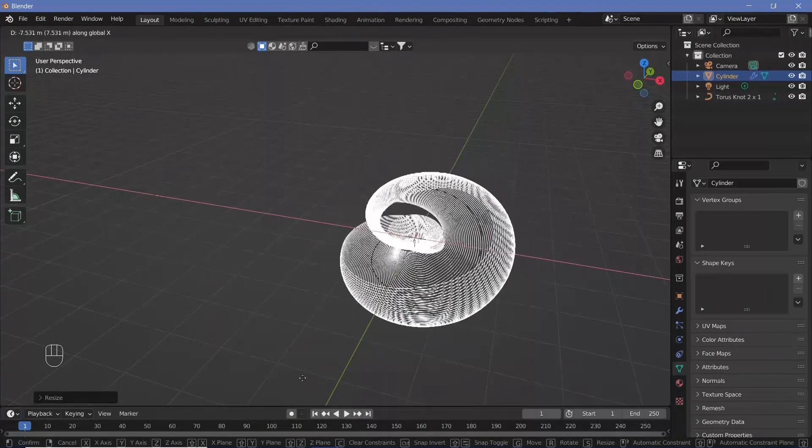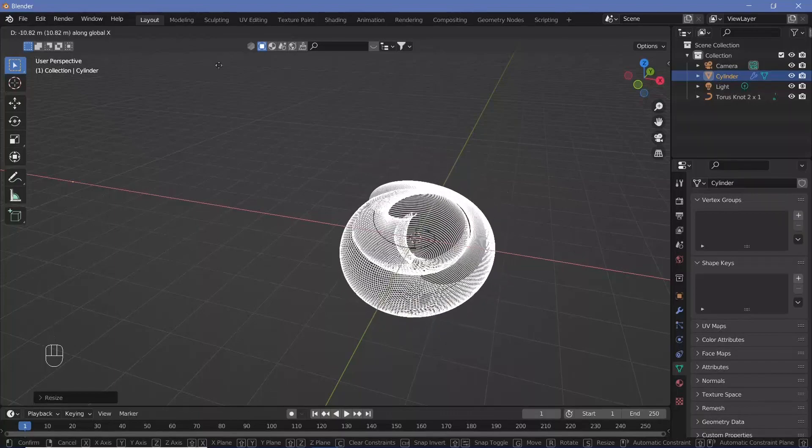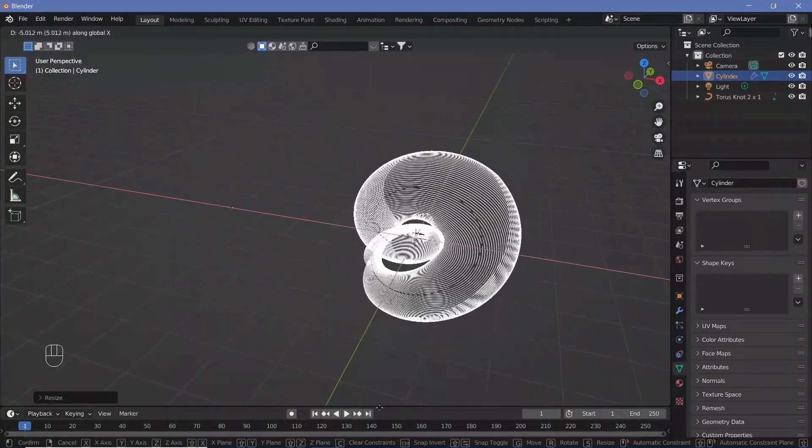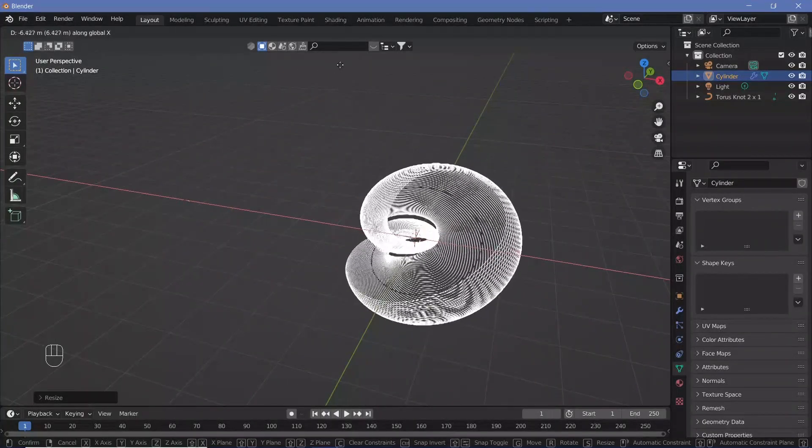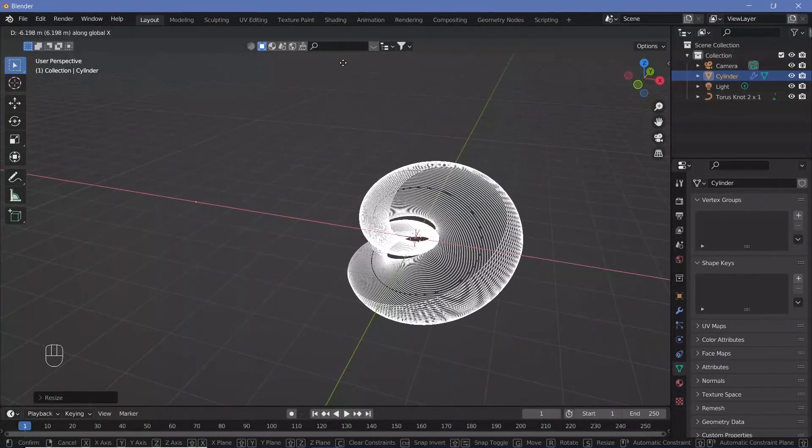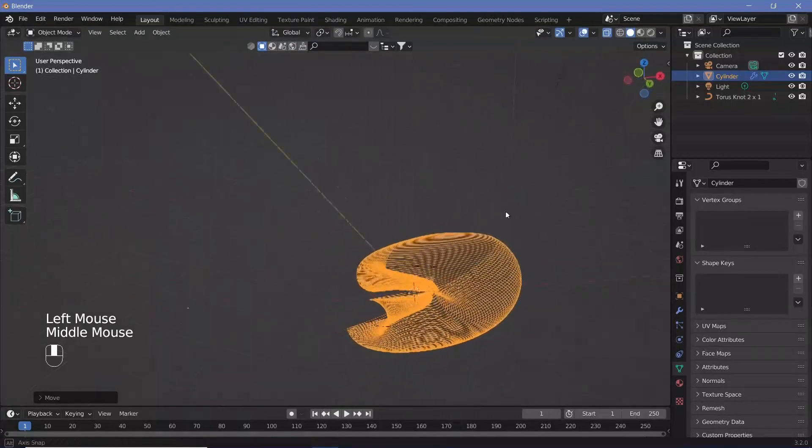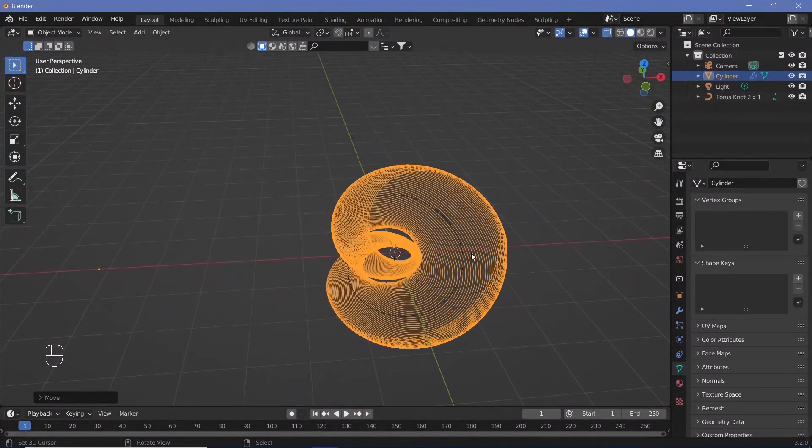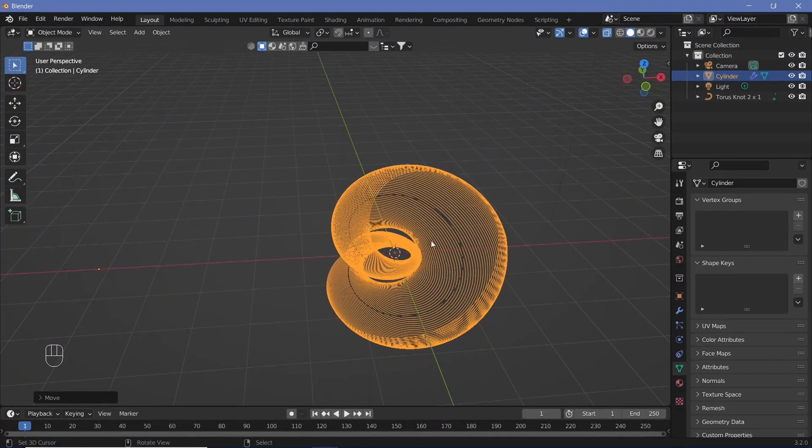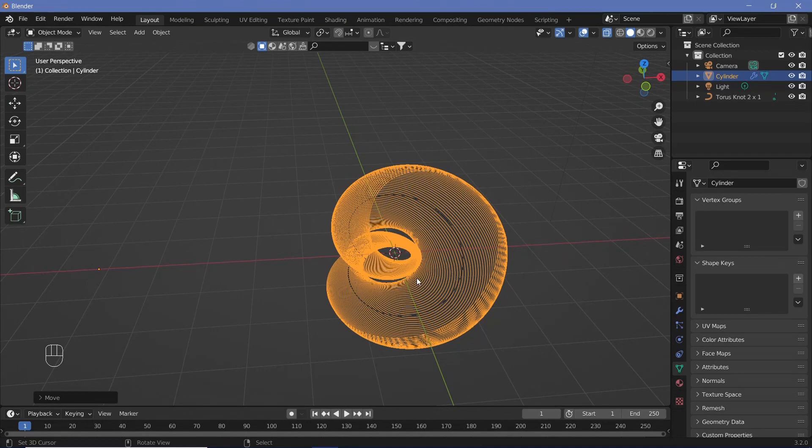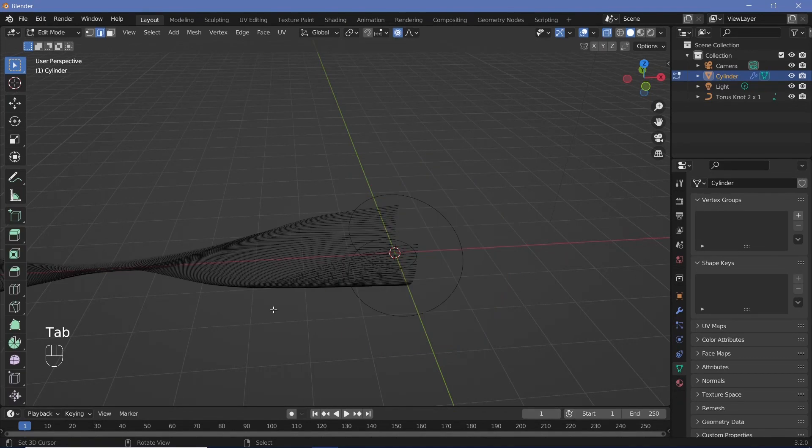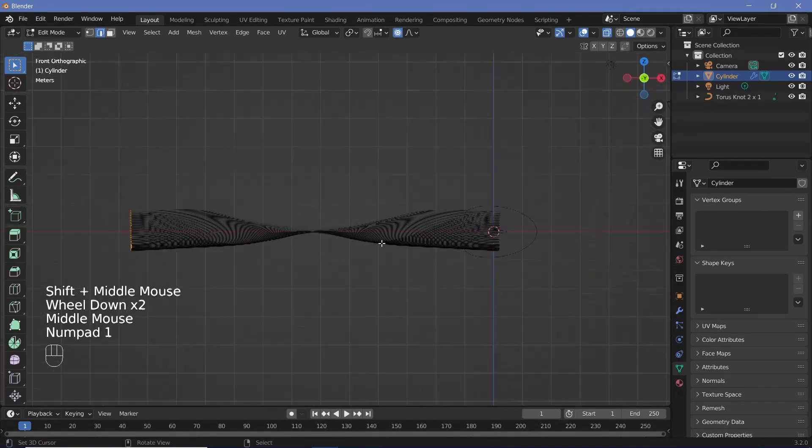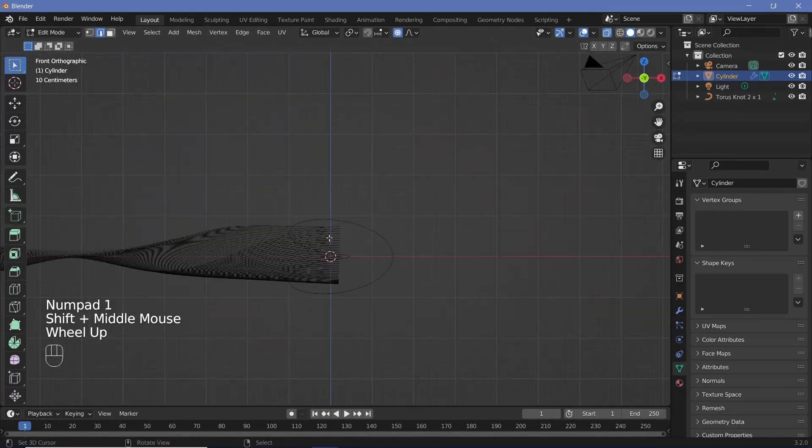You can adjust which region the fat portion goes to and which region the thin portion goes to. I feel the fat portion is too fat, covering up the inside. You can adjust all of that to your liking.